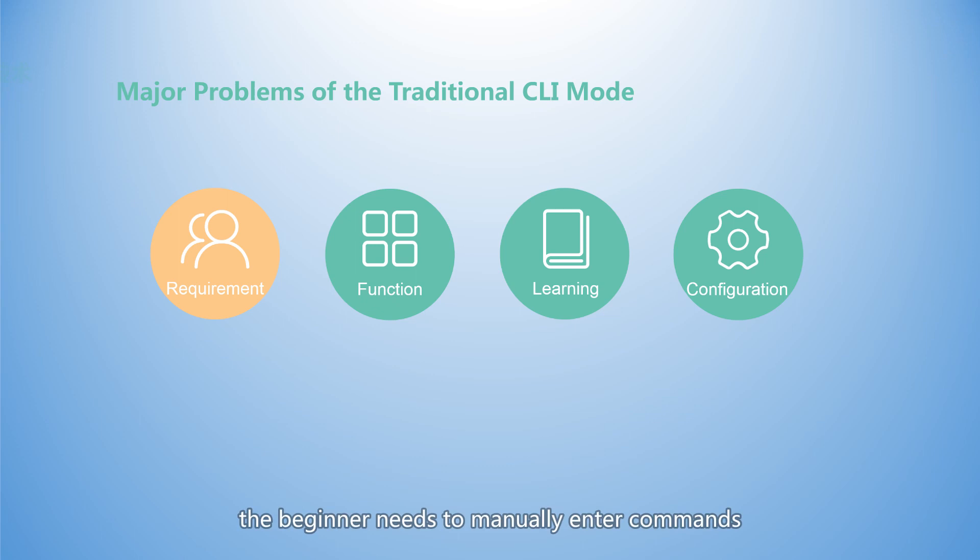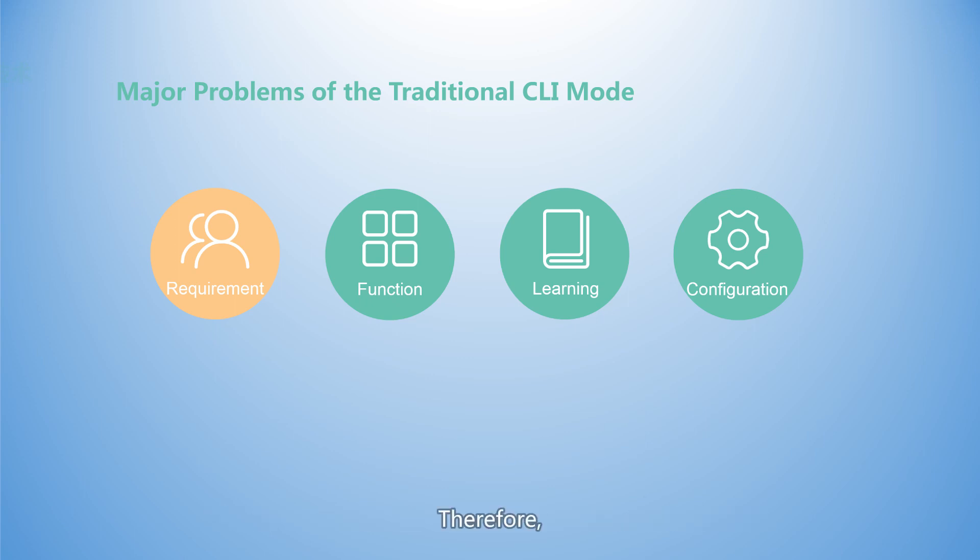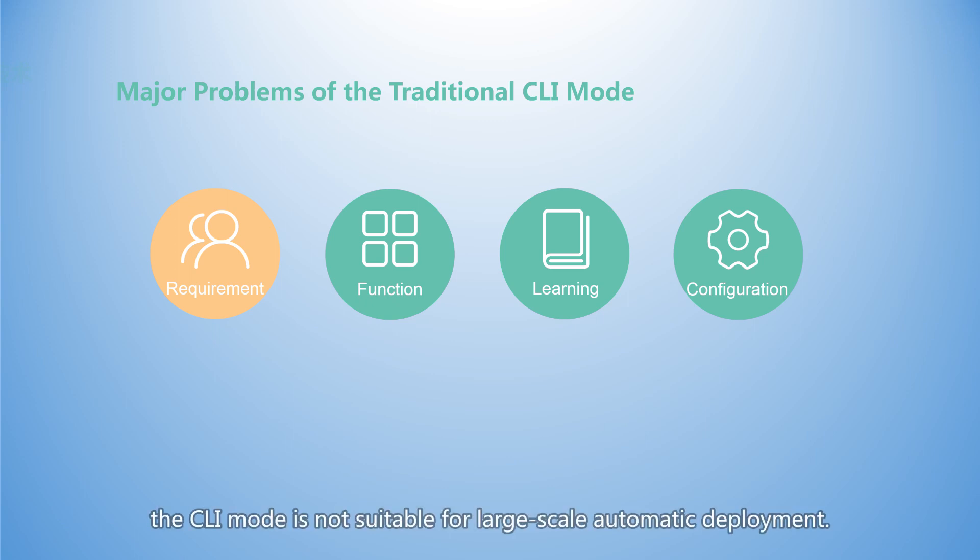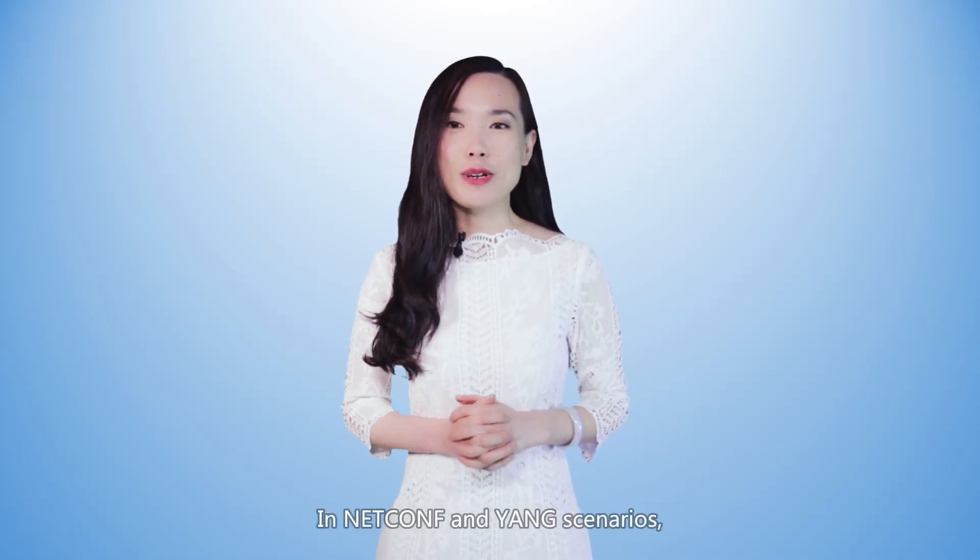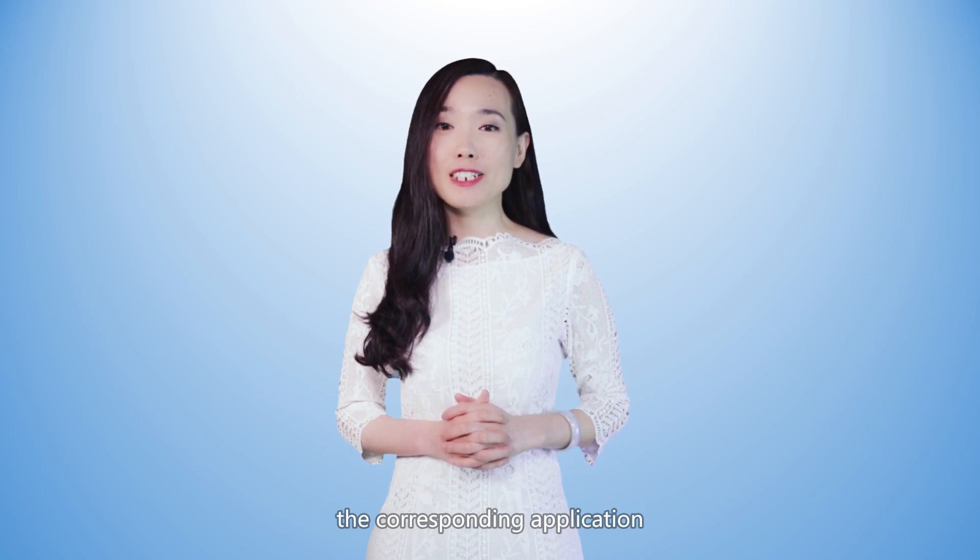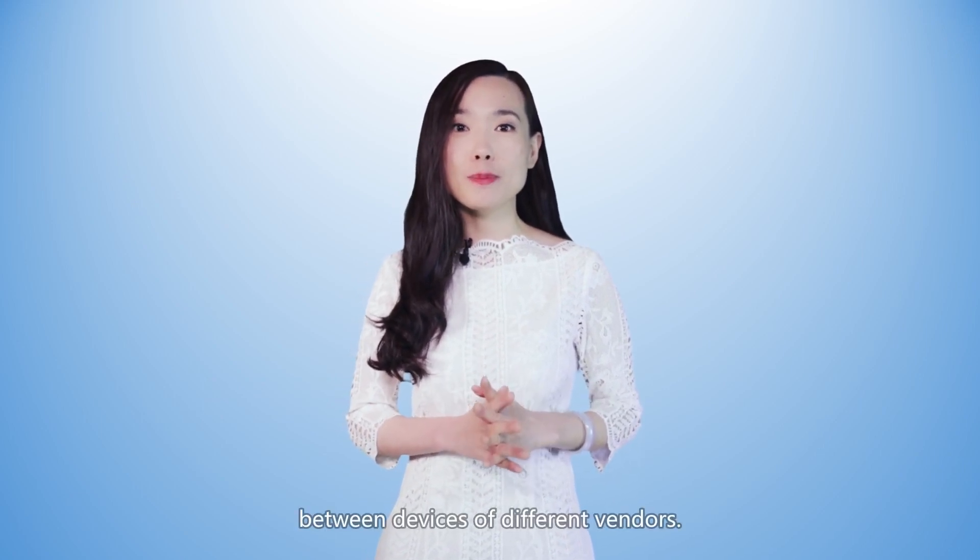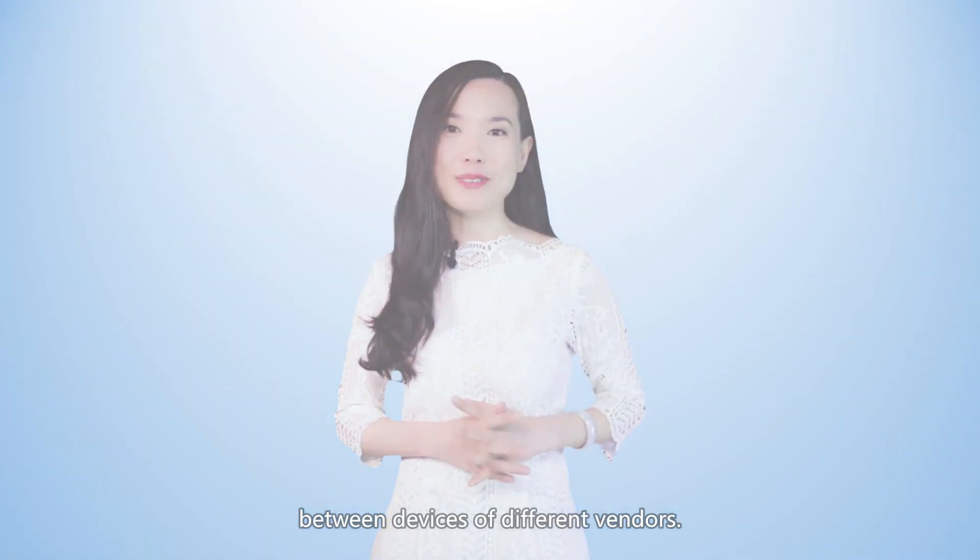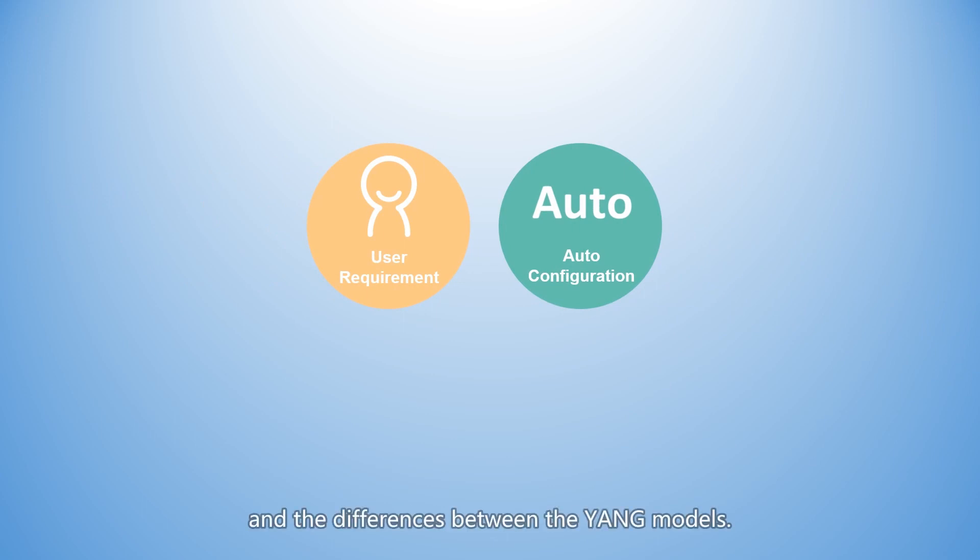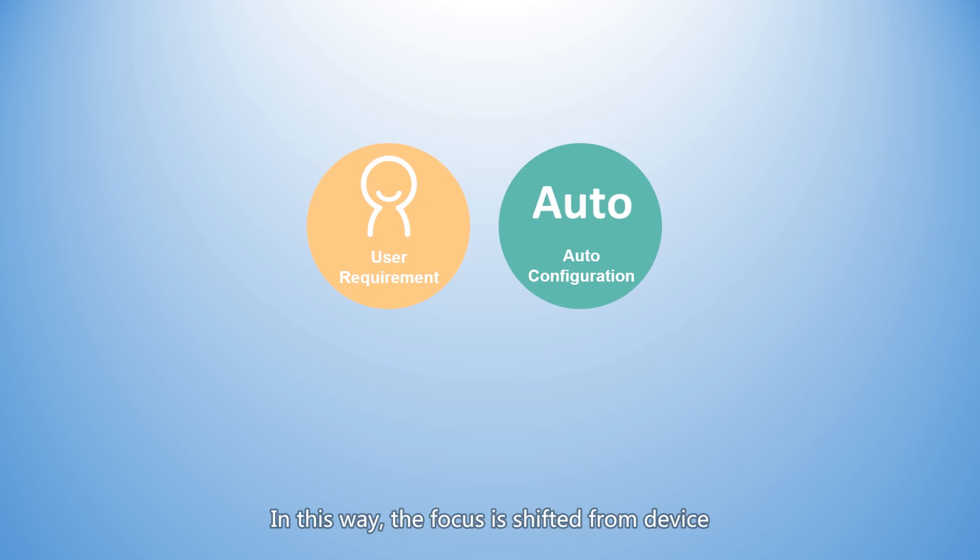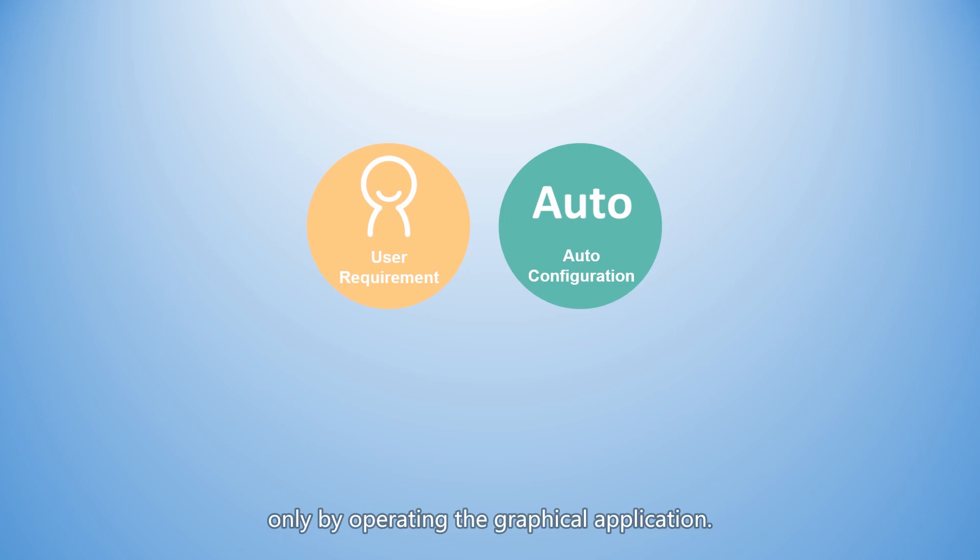The entire process focuses on the device and functions. Therefore, the CLI mode is not suitable for large-scale automatic deployment. In NetConf and YANG scenarios, the corresponding application focuses on the definition differences between devices of different vendors. Engineers do not need to pay attention to the definitions of YANG models and the differences between the YANG models. In this way, the focus is shifted from device and function differences to user requirements. The engineers can perform automatic configuration only by operating the graphical application.